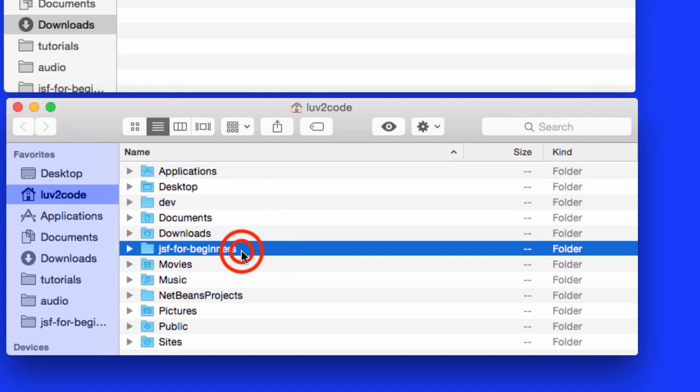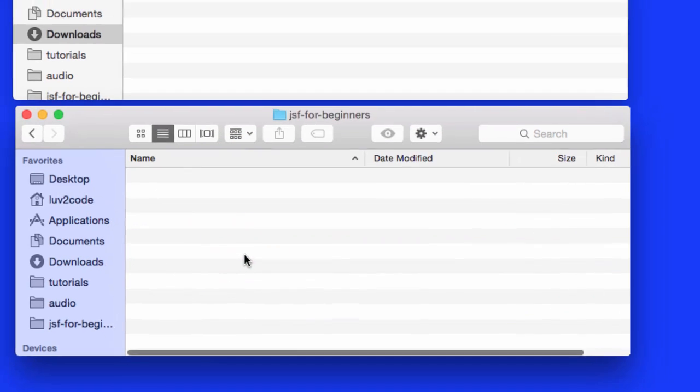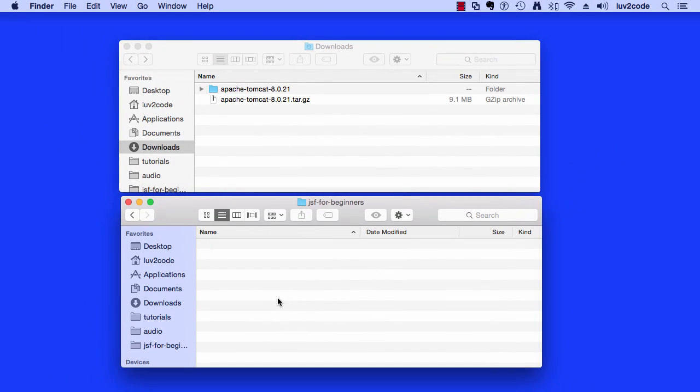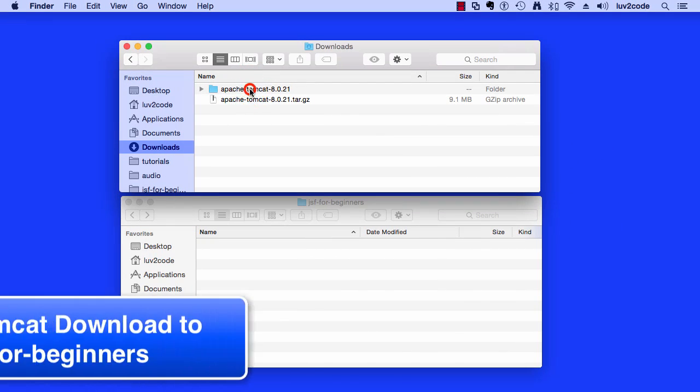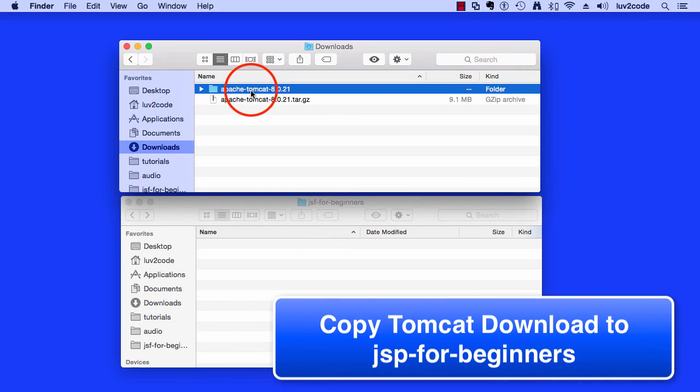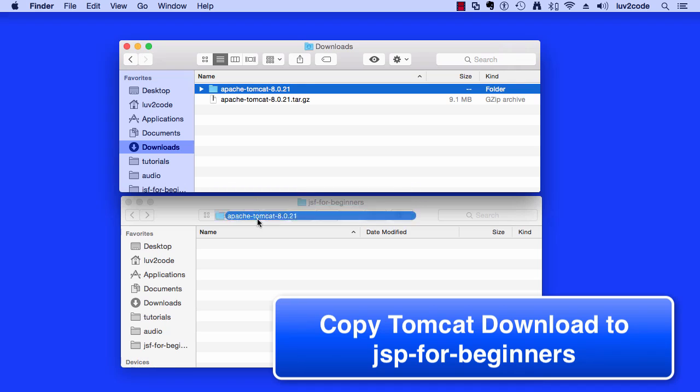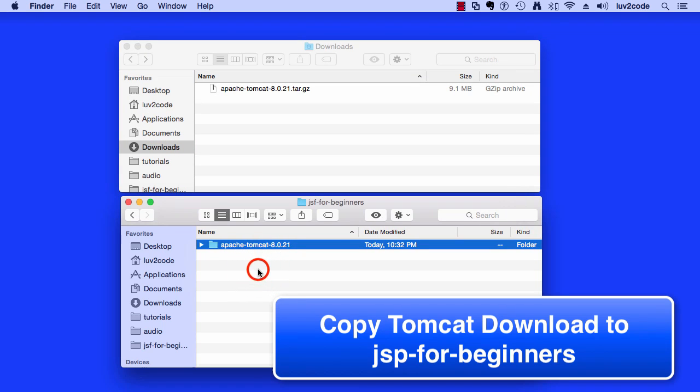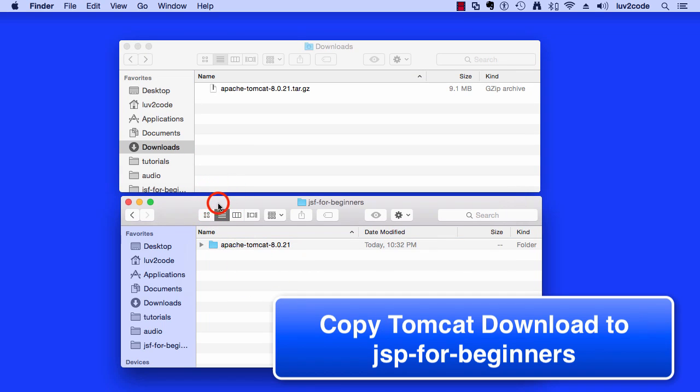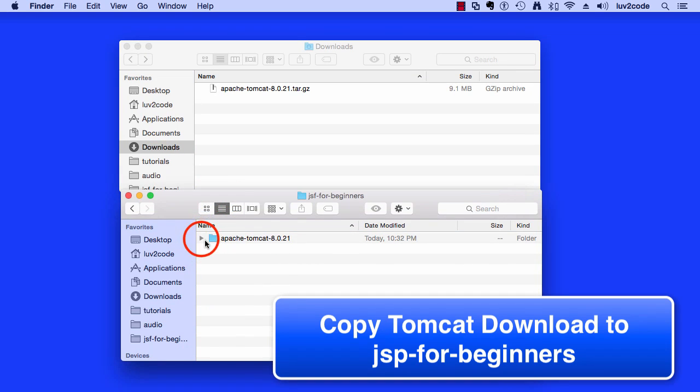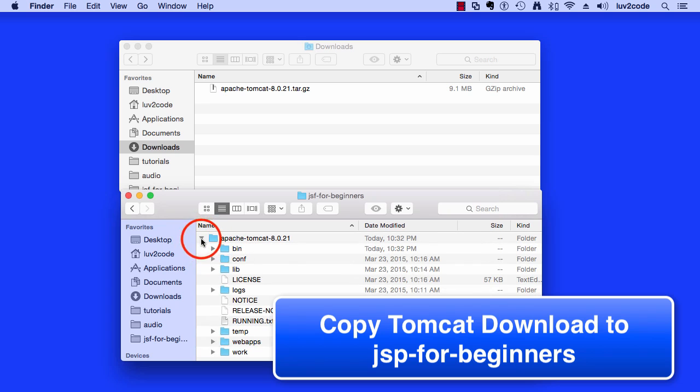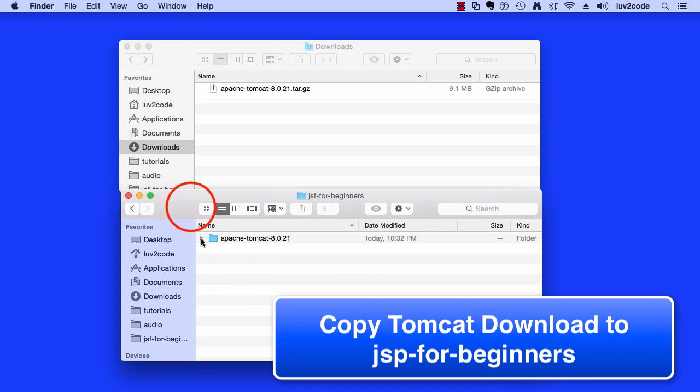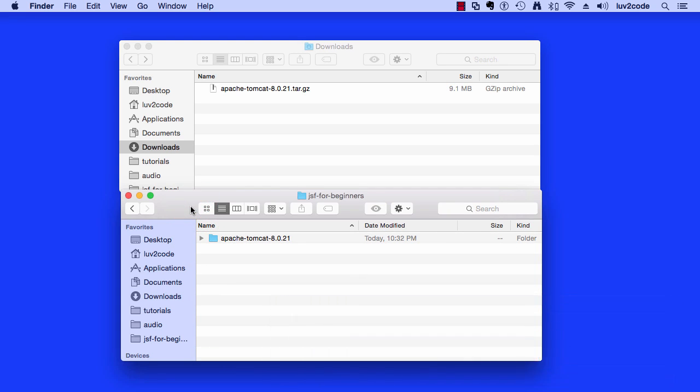This is really just like a little empty scratch temp folder that we're going to use for this training class. I'll put all of our apps in here, all of our servers and so forth. Just one central location, JSFForBeginners. It's empty now. I'll just double-click and move into it. What I'd like to do is that folder that I just expanded up top, Tomcat 8, I'll just grab it, drag and drop it into this new folder, JSFForBeginners.